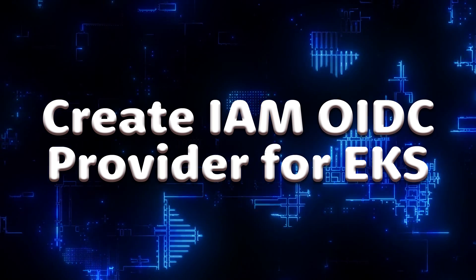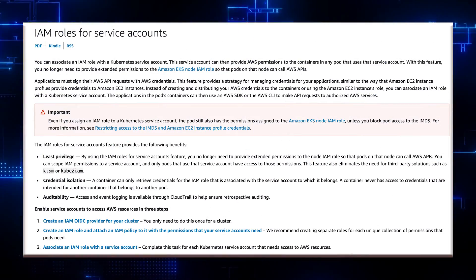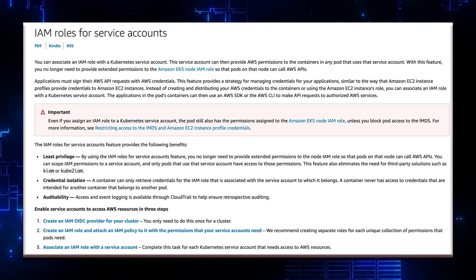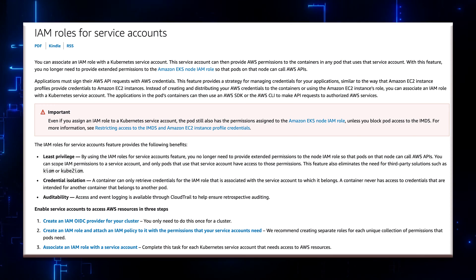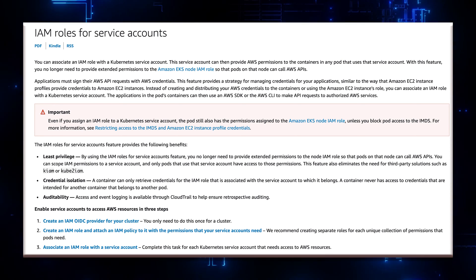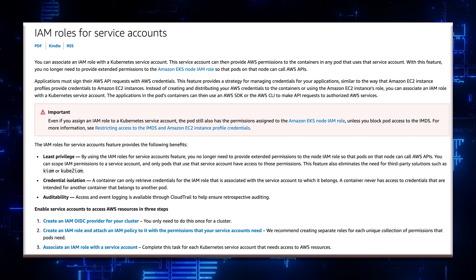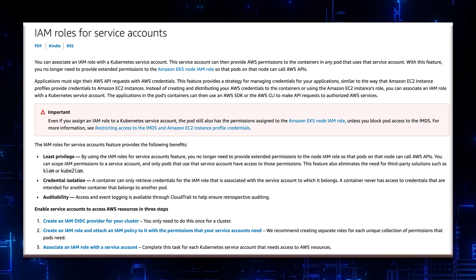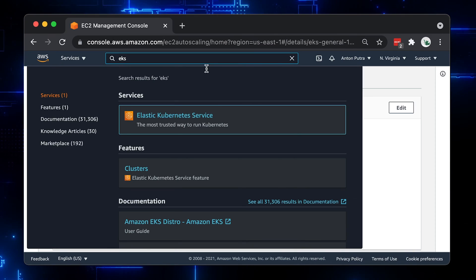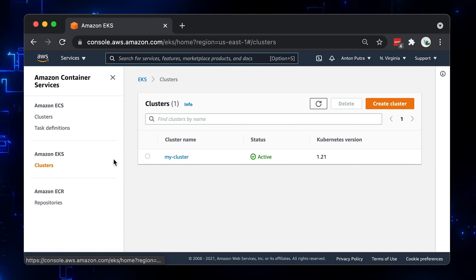The next step is to create an IAM OpenID Connect Provider for EKS. By the way, if you're not using EKS and deploy Kubernetes yourself to AWS, you can still follow along. At this point, you just need to create an IAM role and attach it to the Kubernetes instance group instead of creating an OpenID Connect Provider. To start, you need to go to the EKS page and copy the OpenID Connect Provider URL.